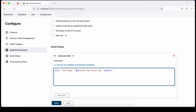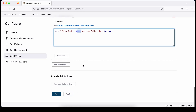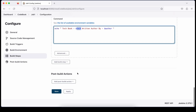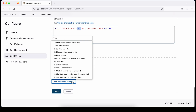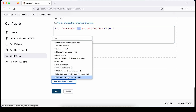Now let's print those parameters. In the build step, I'll add a shell script that says something like: 'Tech book' and the value coming from the build parameter, and 'Written by' for the author. This will print the values coming from the build parameters.